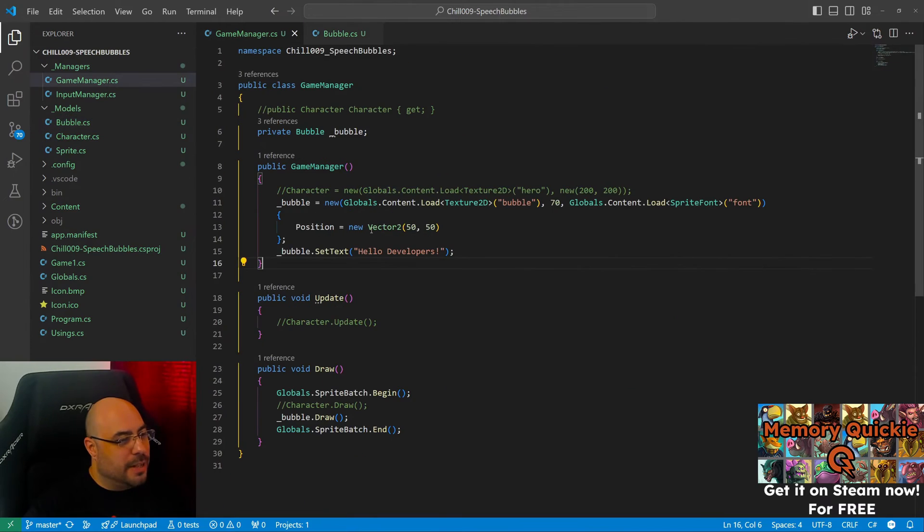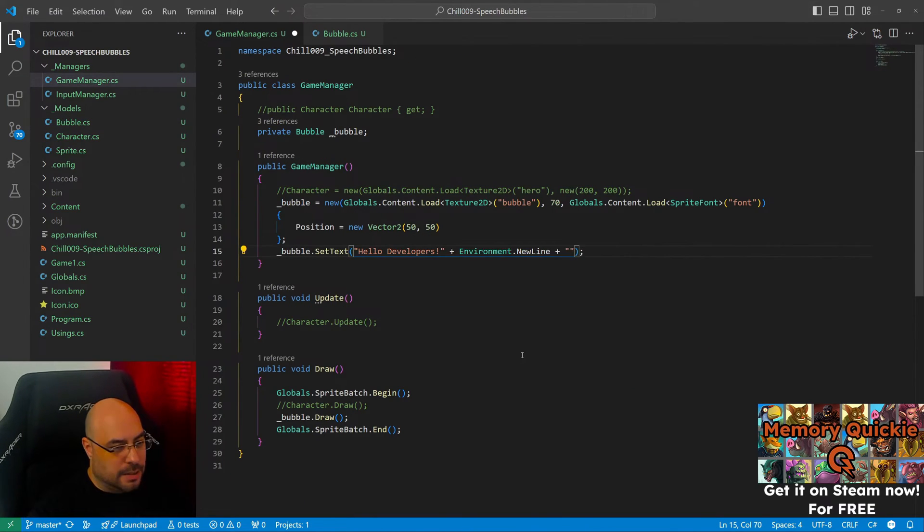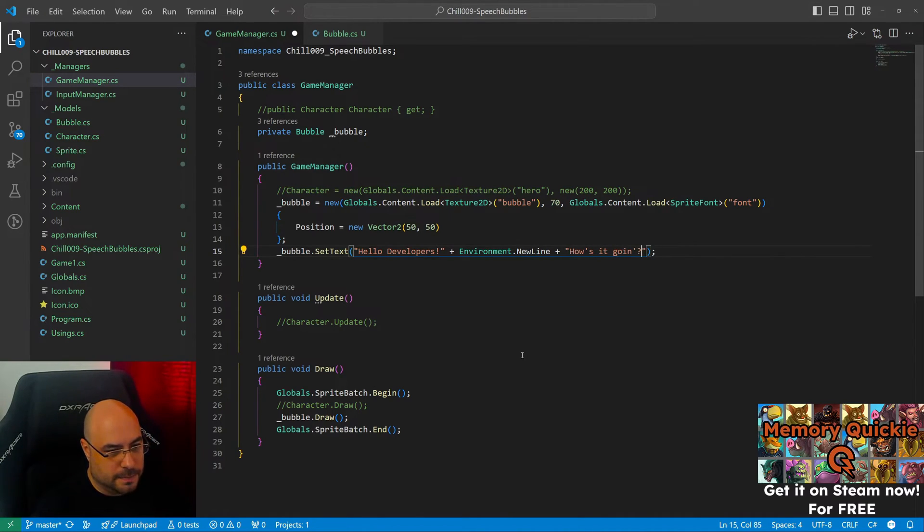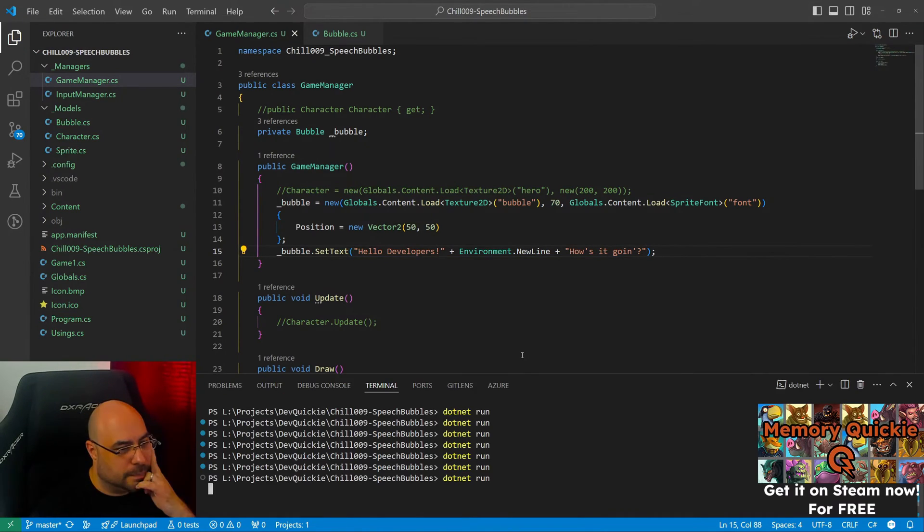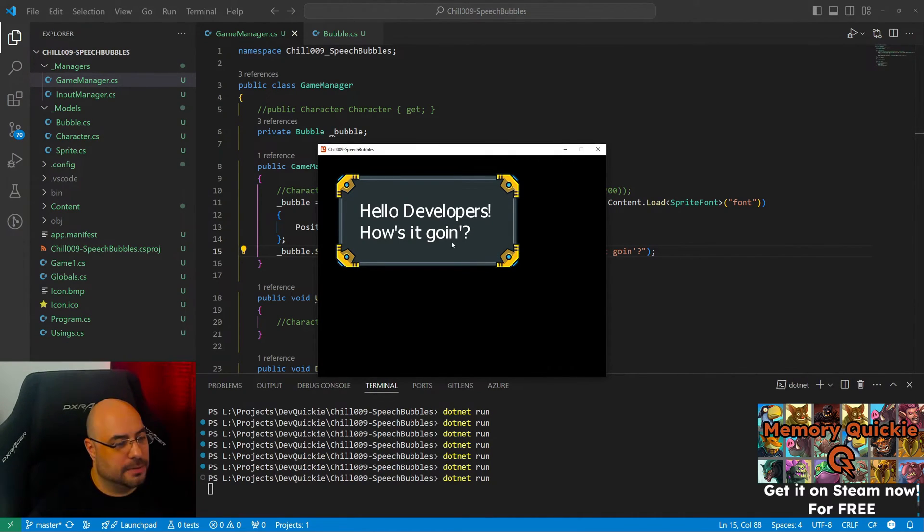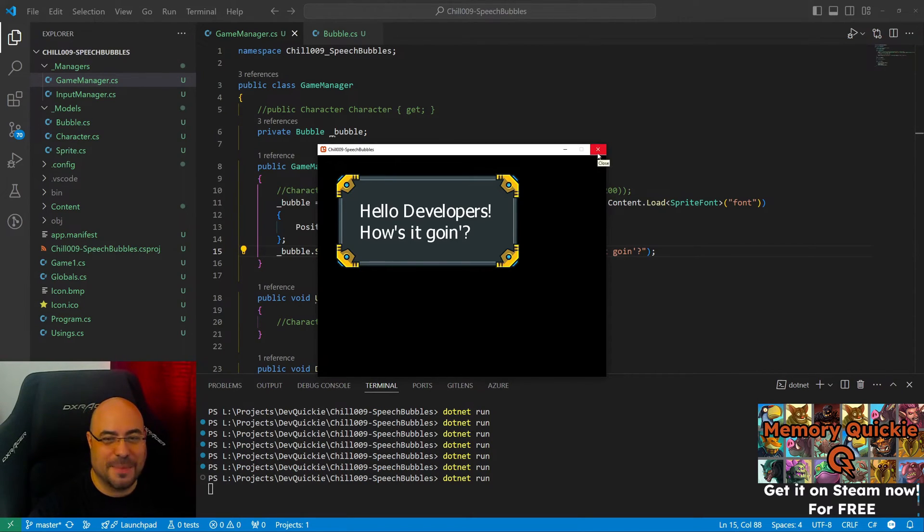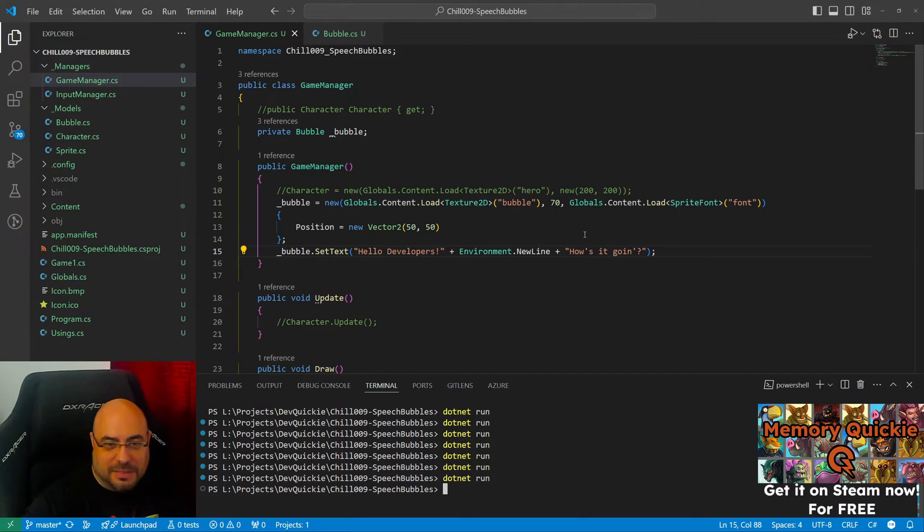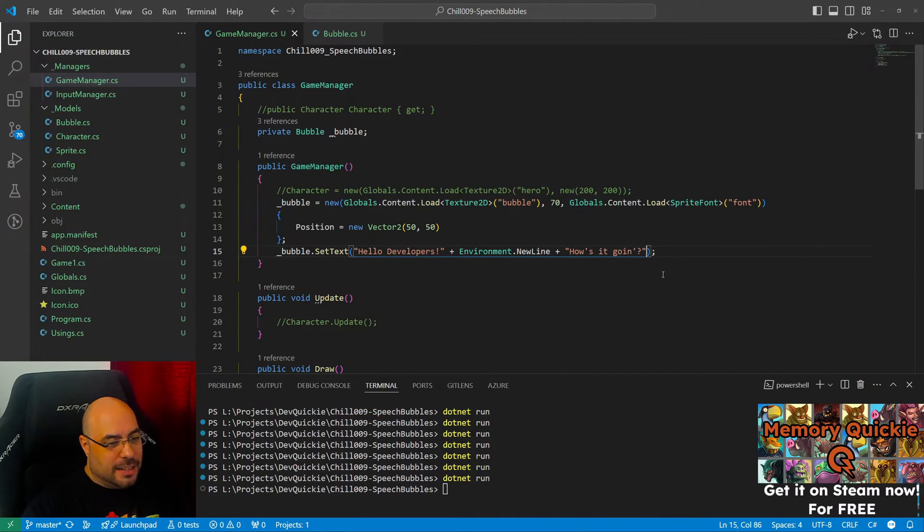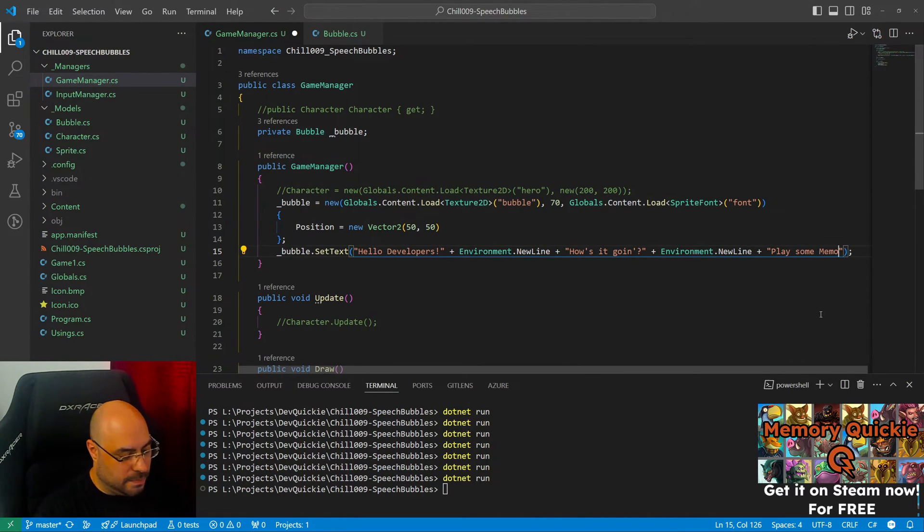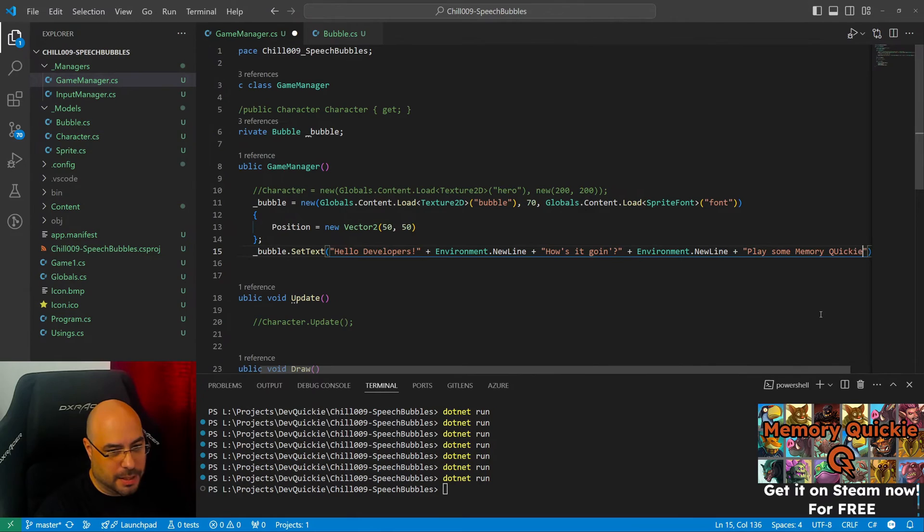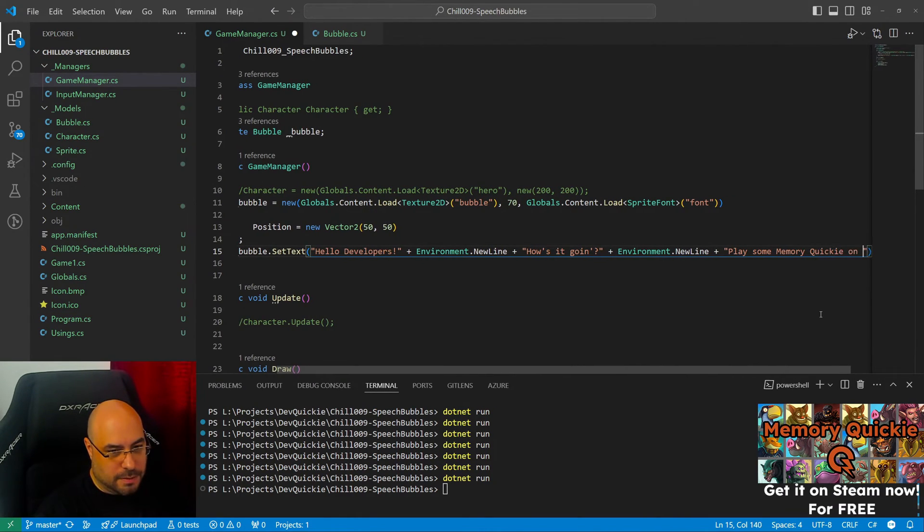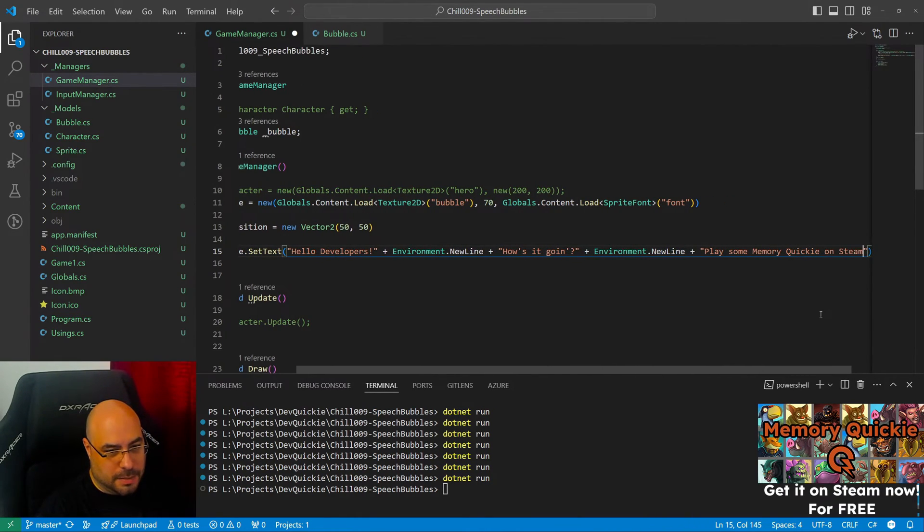Okay, let's try a longer text. How's it going? Okay, it's still working. Still amazing. Leave a like. Let's just for the fun play some Memory Quickie on Steam now.